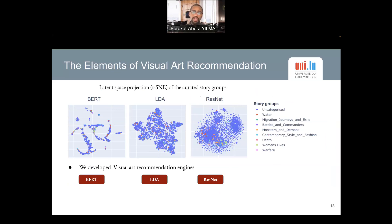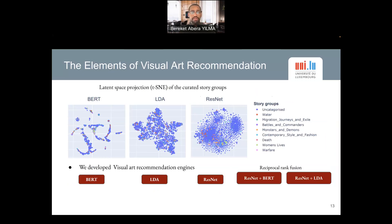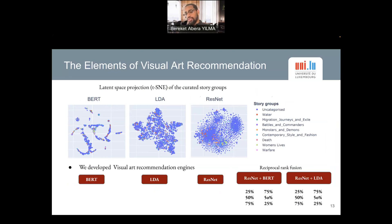We also explored how we can combine these features. We proposed a combination approach leveraging reciprocal rank fusion, combining ResNet with BERT and also LDA with ResNet, exploring three different combinations of these two approaches. The reciprocal rank fusion allows us to control the contribution of each modality — for instance, 25% from ResNet and 75% from BERT, 50-50, as well as 75-25. In total this gives us nine different kinds of recommendation engines.